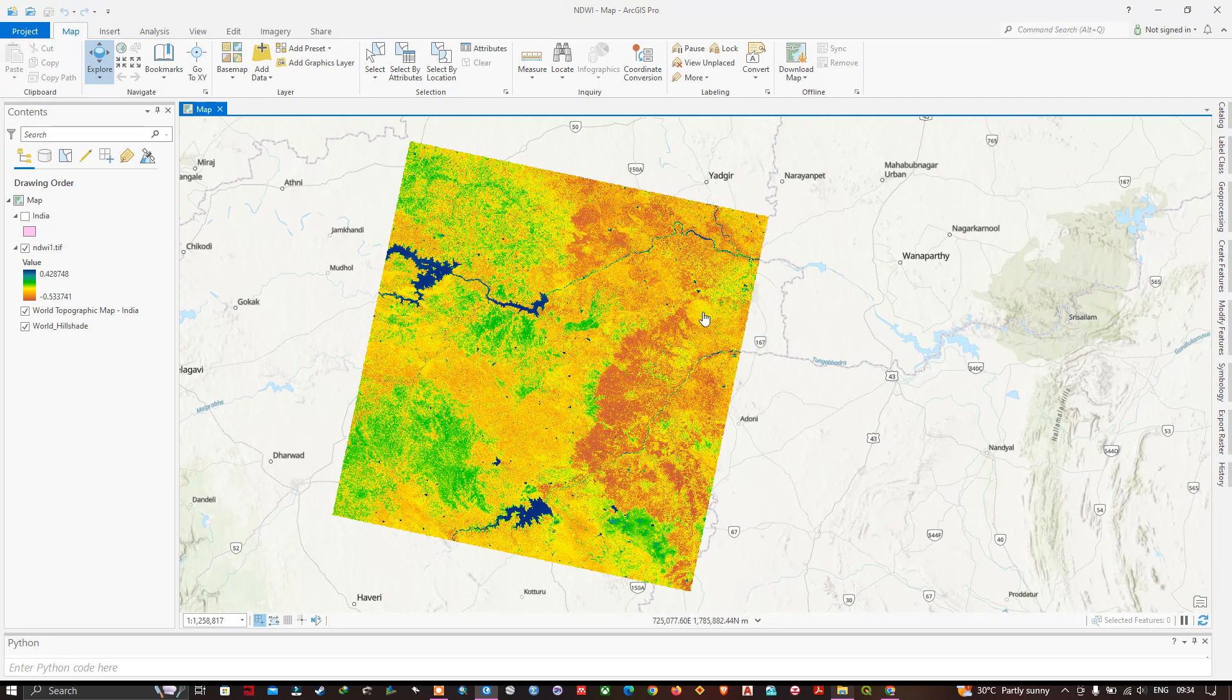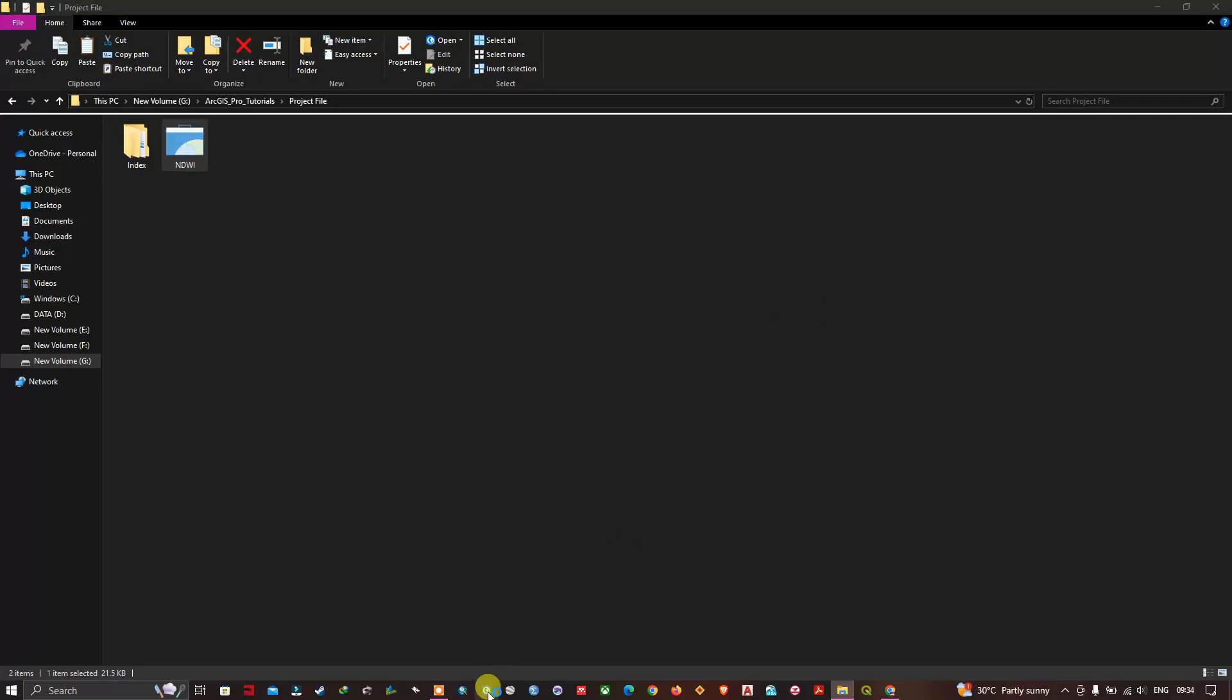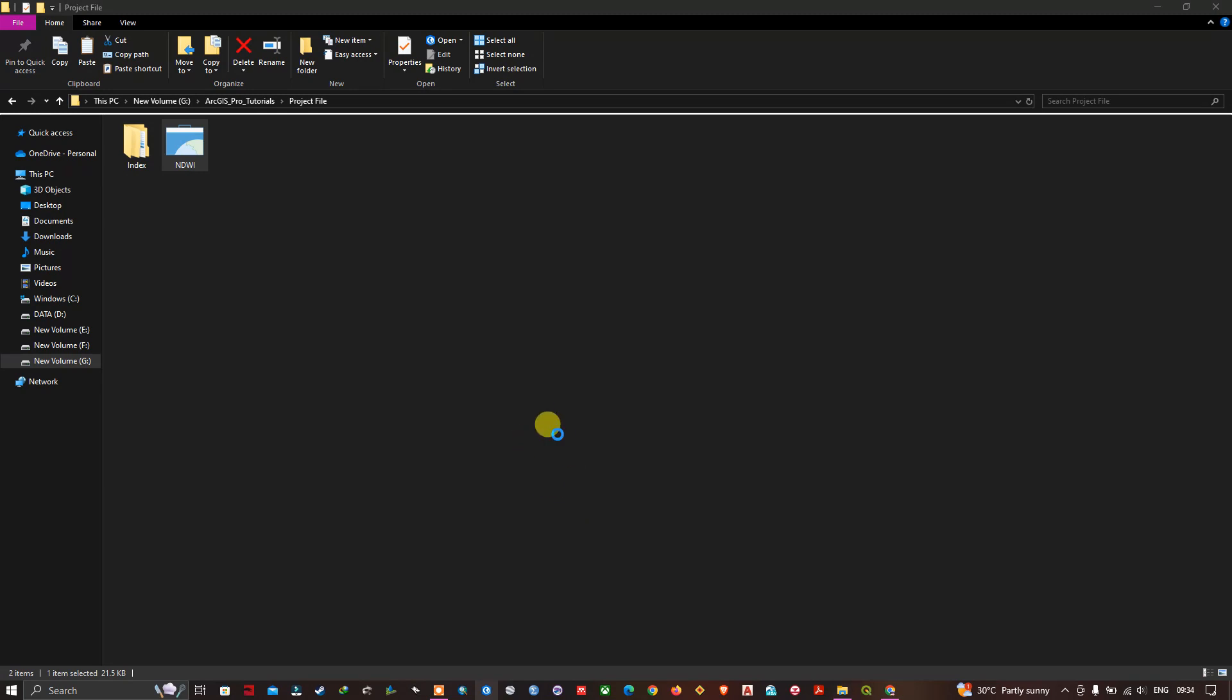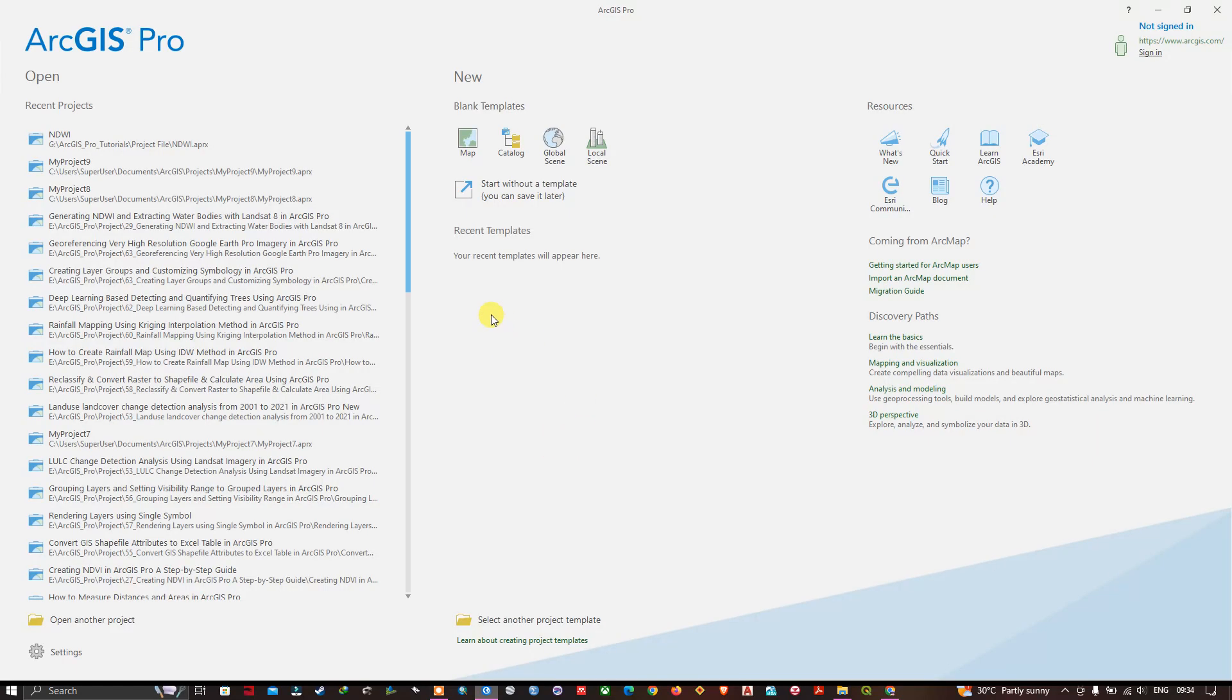Let me close it once again. Now I am just generally opening the ArcGIS Pro. This is another method. On the left hand side you can see a lot of files are available. These are the worked files.